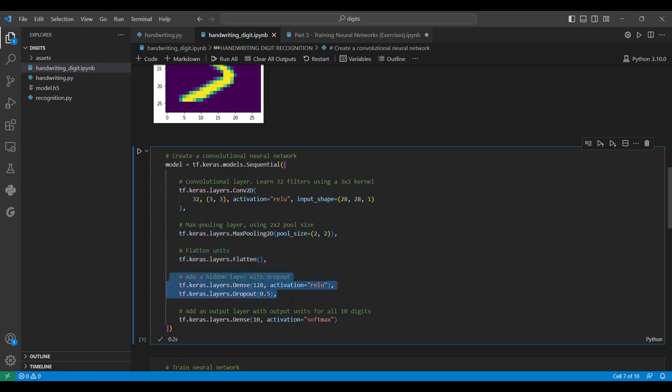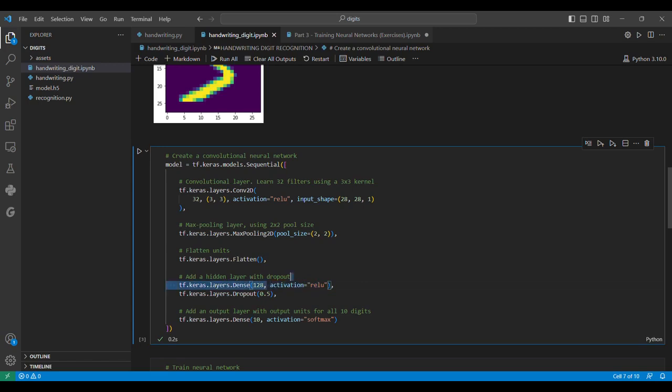We feed to a fully connected dense network with 128 neurons and ReLU activation. We have a dropout layer with keep probability of 0.5. The dropout layer randomly deletes half of the values if the probability is 0.5.